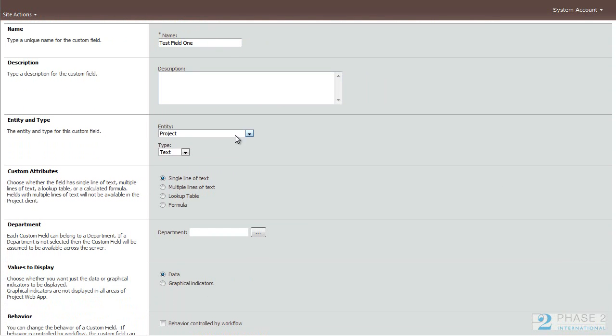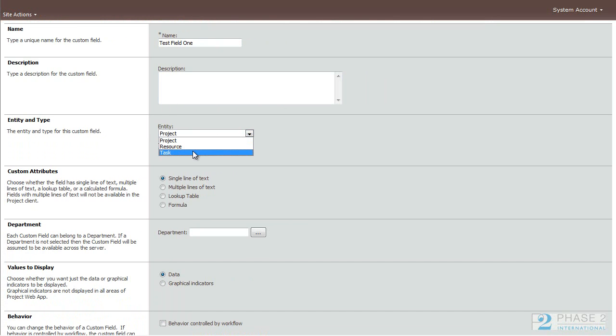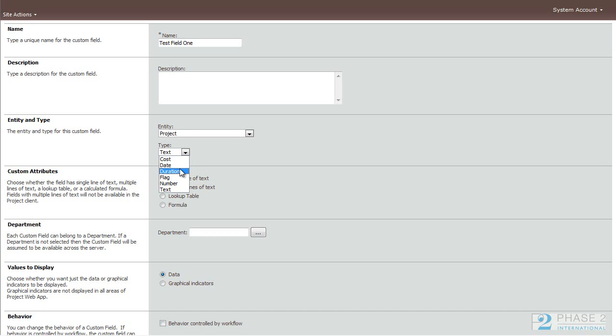Next, you want to choose an entity and a type. You have three different entities: project, resource, or task. And the type of field it will be. You have six to choose from: Cost, date, duration, flag, number, and text.